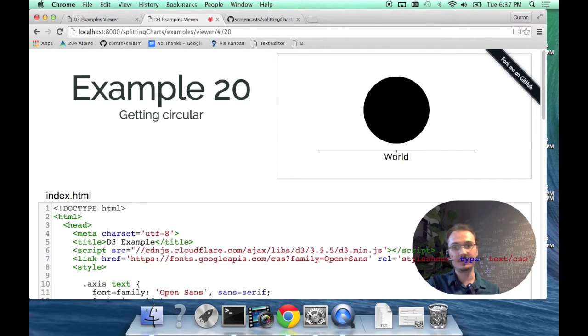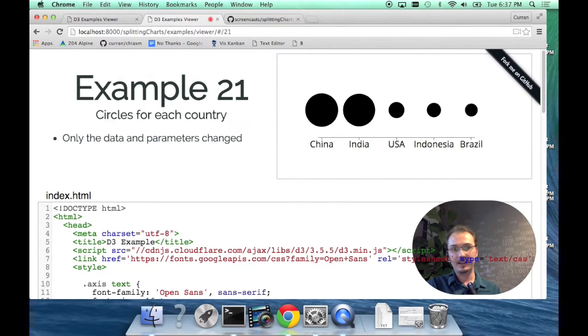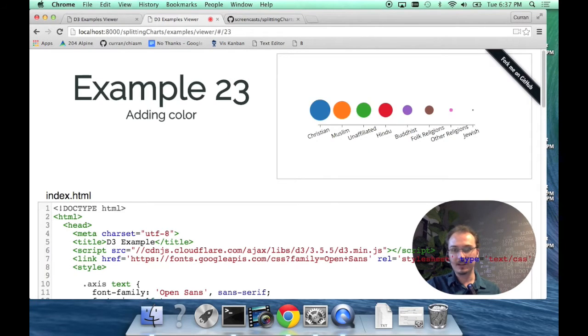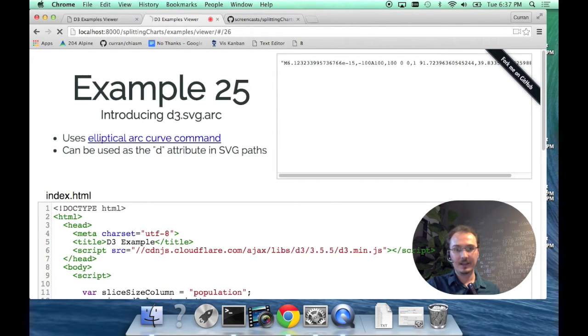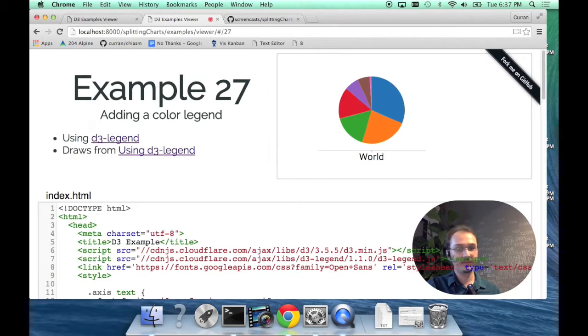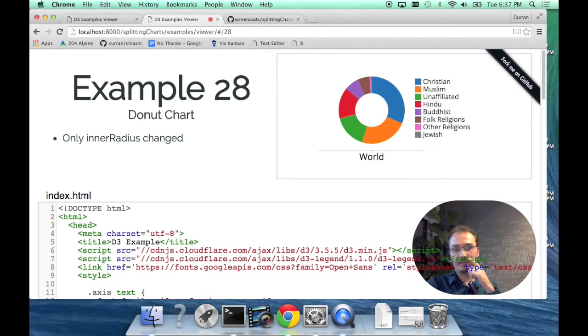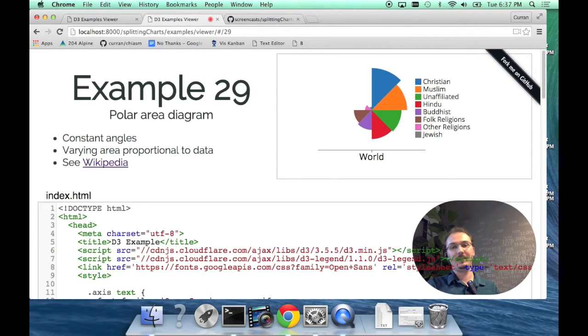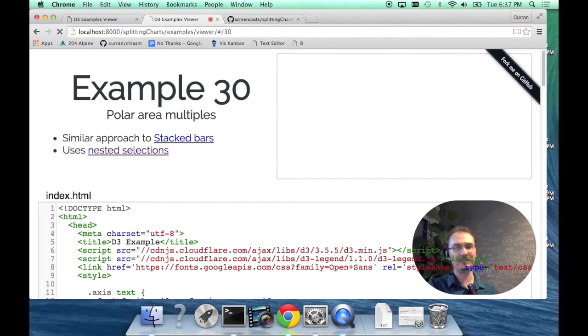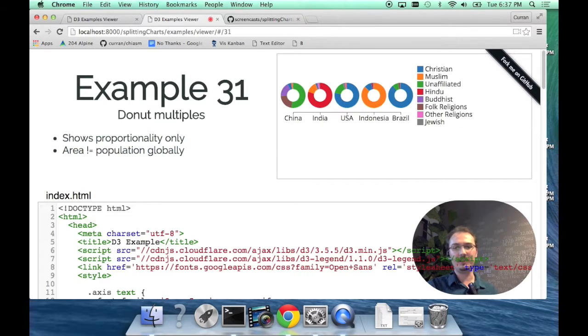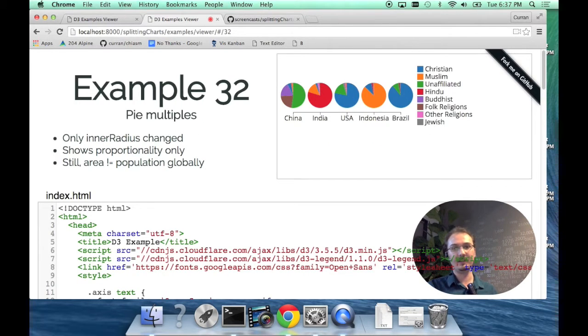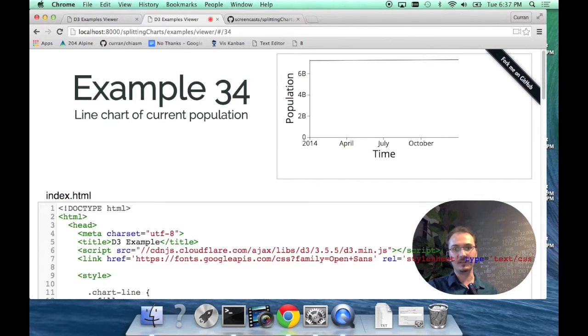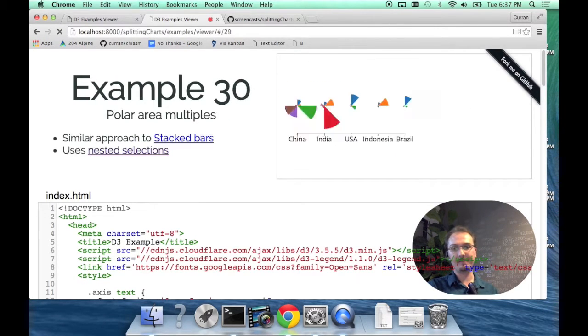I'll just give you a preview of the examples we're going to cover. This is a circle that represents the population of the world. Then you can split circles horizontally, add color to them, and then make pie charts, donut charts, and these polar area diagrams, which is a cool variation of a pie chart. Then do all of these in small multiples, so you're splitting the data and making a lot of these different charts. That's what I'm going to cover today.